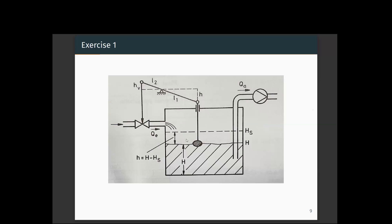Now let us mention the control terminologies. The first one is the process. The process is the level control of the tank system — we are trying to control the level. Level is the controlled variable here; this variable is being controlled. So the process is the level control of the tank.